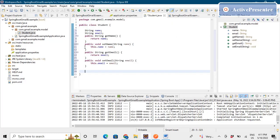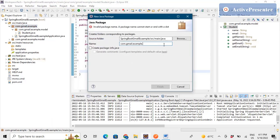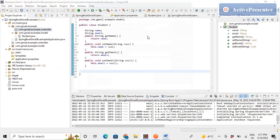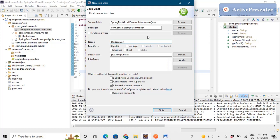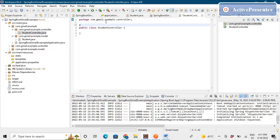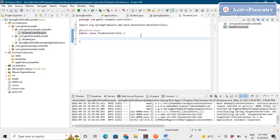Now we'll make an endpoint in a controller class. We'll make a new package called dot controller, and then make a controller class called StudentController. We need the basic annotation RestController. We'll make a REST endpoint to send the email to the user. We'll be getting a Student object — meaning the JSON structure containing name and email ID — and we'll read that data and send the email to that particular email ID.